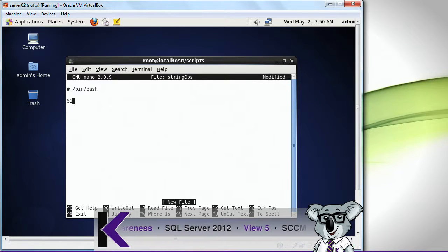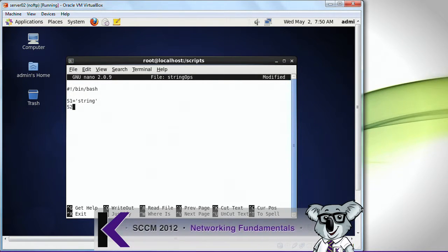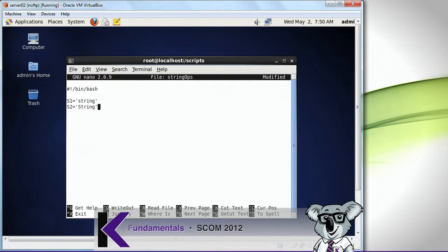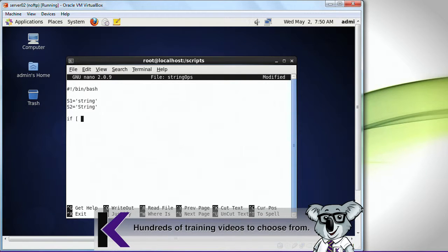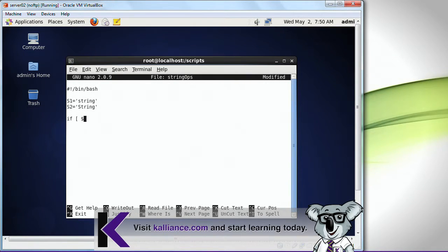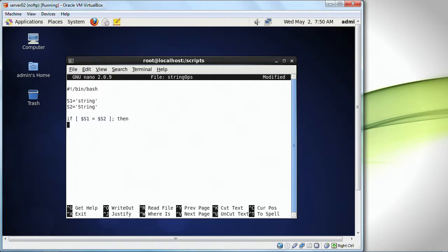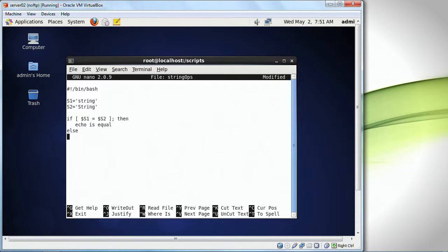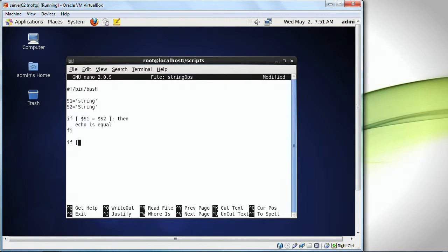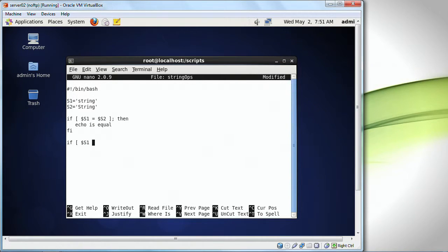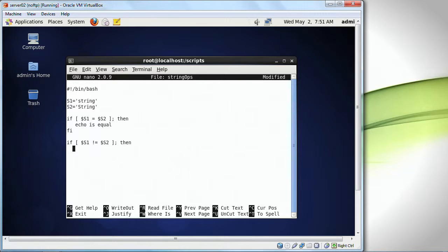I'm going to do s1 equals string, s2 equals string with a capital S, and I'm going to do if $s1 equals $s2, then echo is equal else. I'm going to end this fee. I'm going to do if s1, and I'm going to do a not equal to s2, then echo not equal fee.